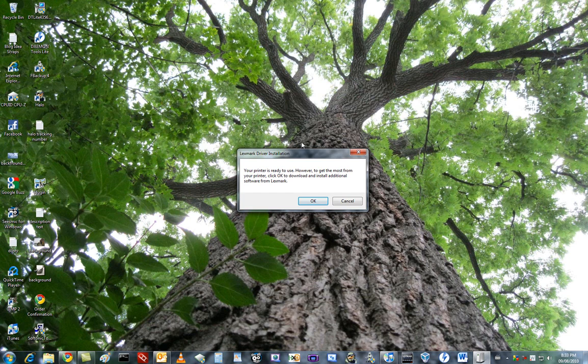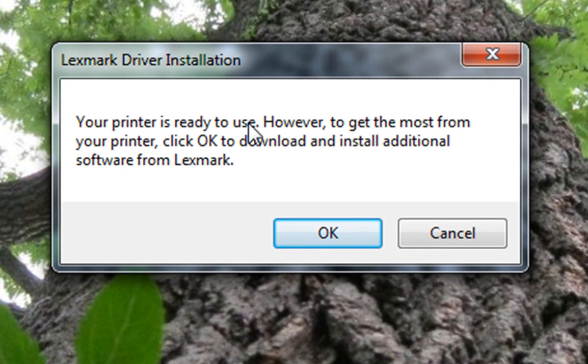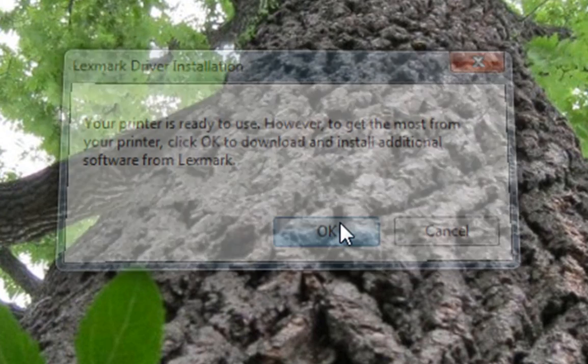Anyway, this is the installation. Well, this was the installation. It automatically did a bunch of stuff that your printer is already used. However, to get the most from your printer, click OK to download and install additional software from Lexmark. OK. Actually, no. We won't do that.